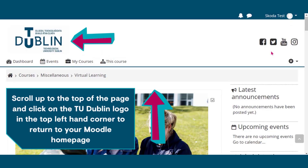Scroll up to the top of the page and click on the TU Dublin logo in the top left-hand corner to return to your Moodle homepage.